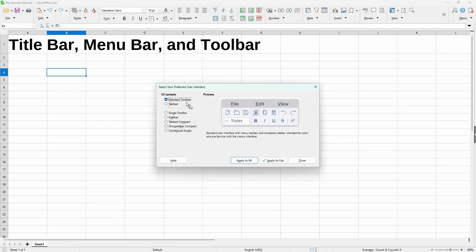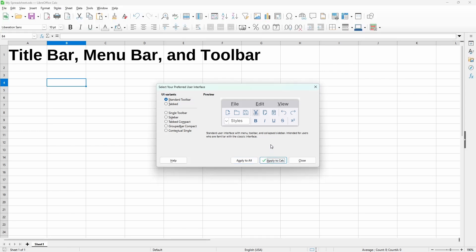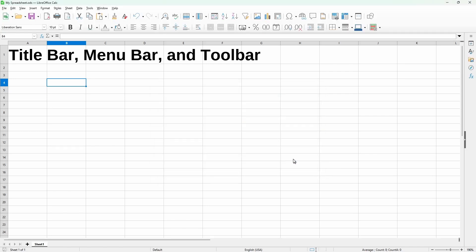But for now, I'll just go back to the standard toolbar and click apply to calc. And for the rest of this course, I'll just keep it using the standard. So that's it for the title bar, menu bar, and toolbars. Now we can move on to the next lesson, the formula bar.